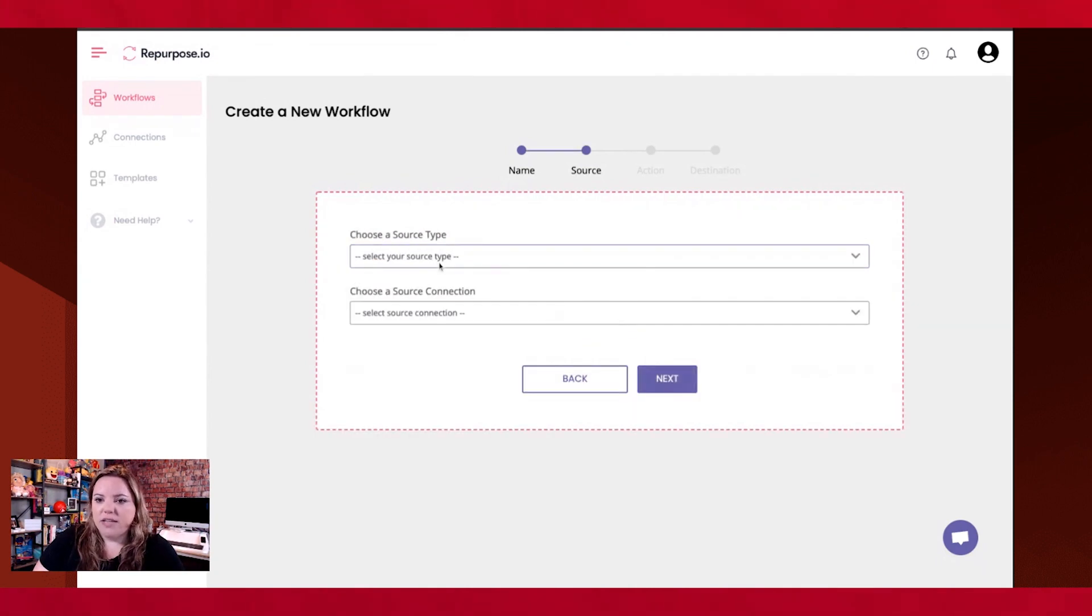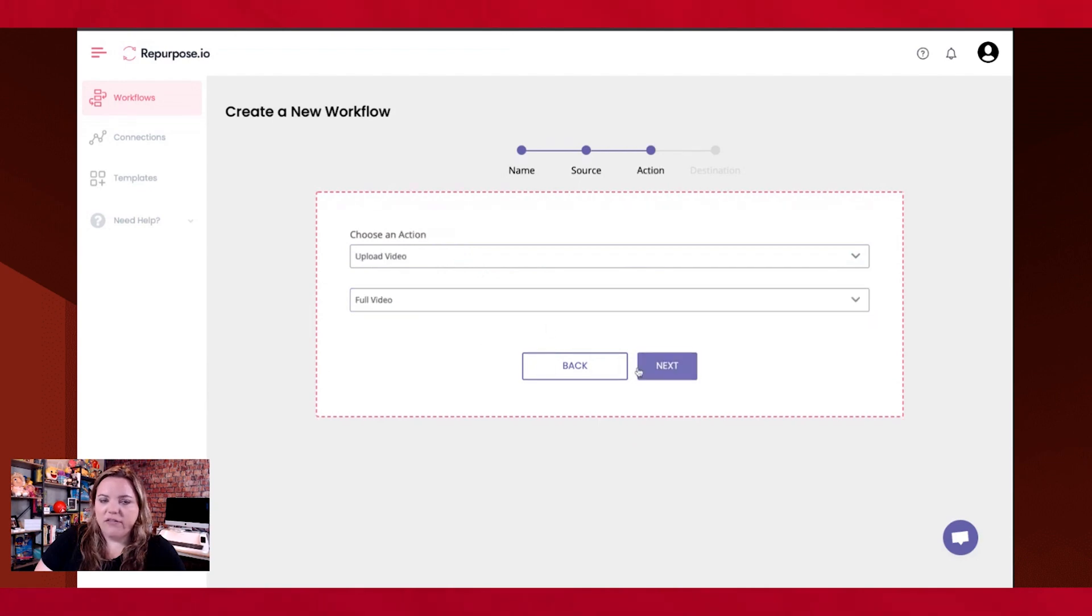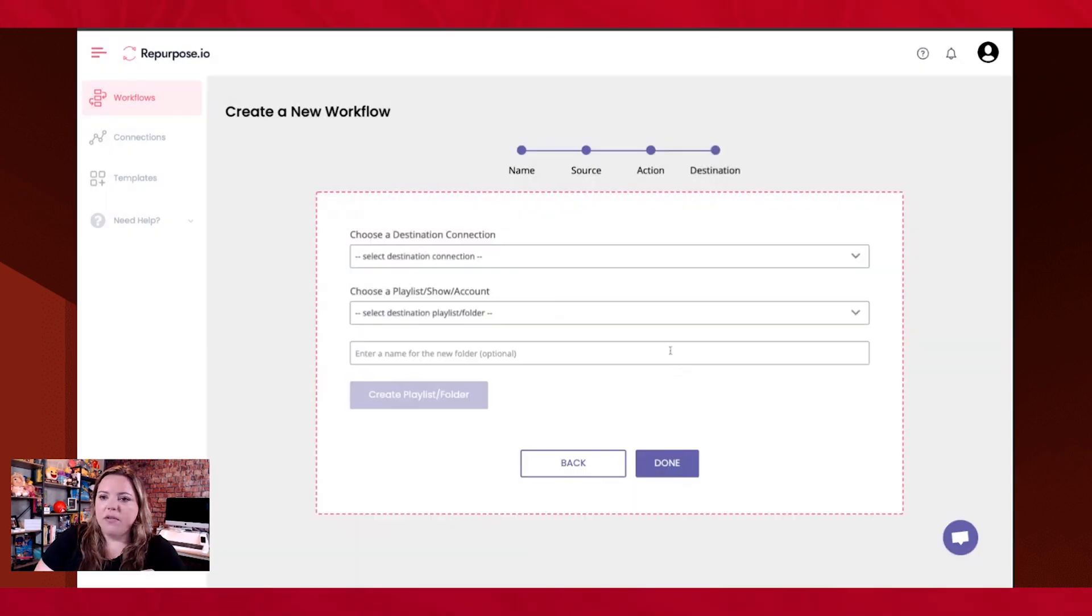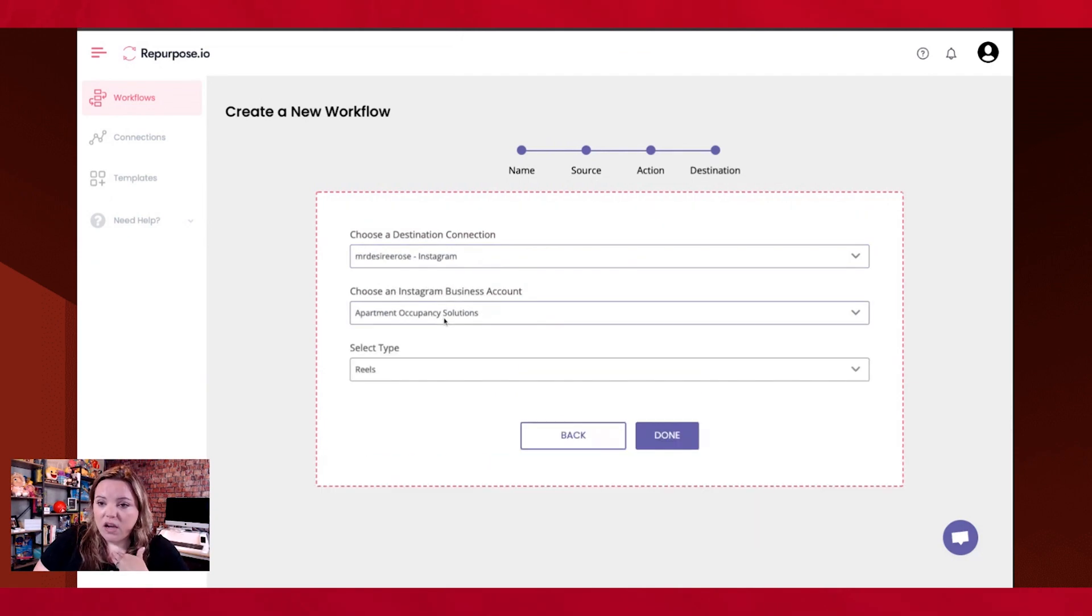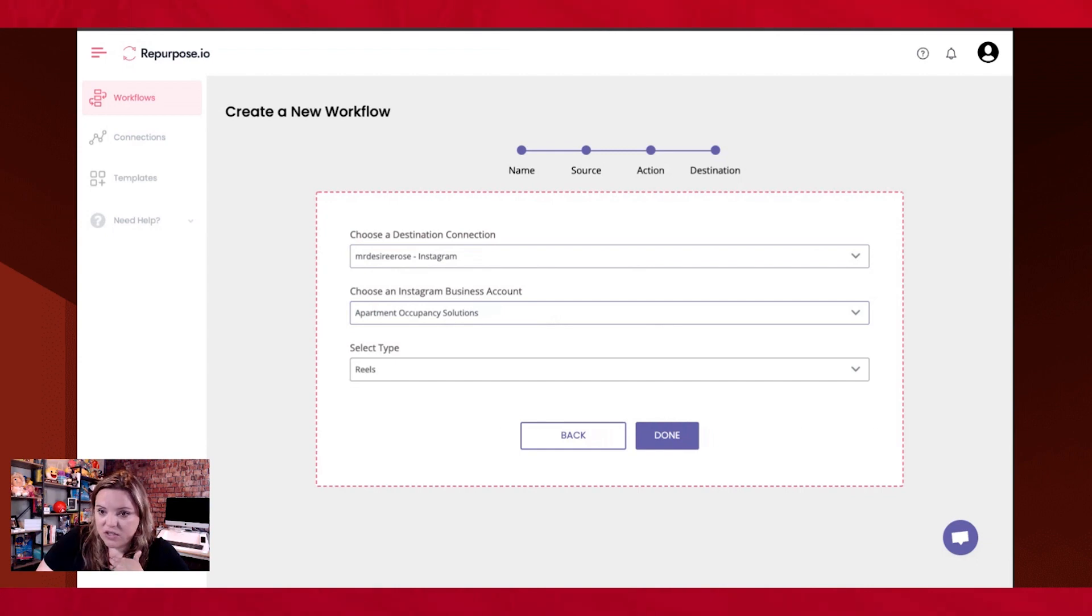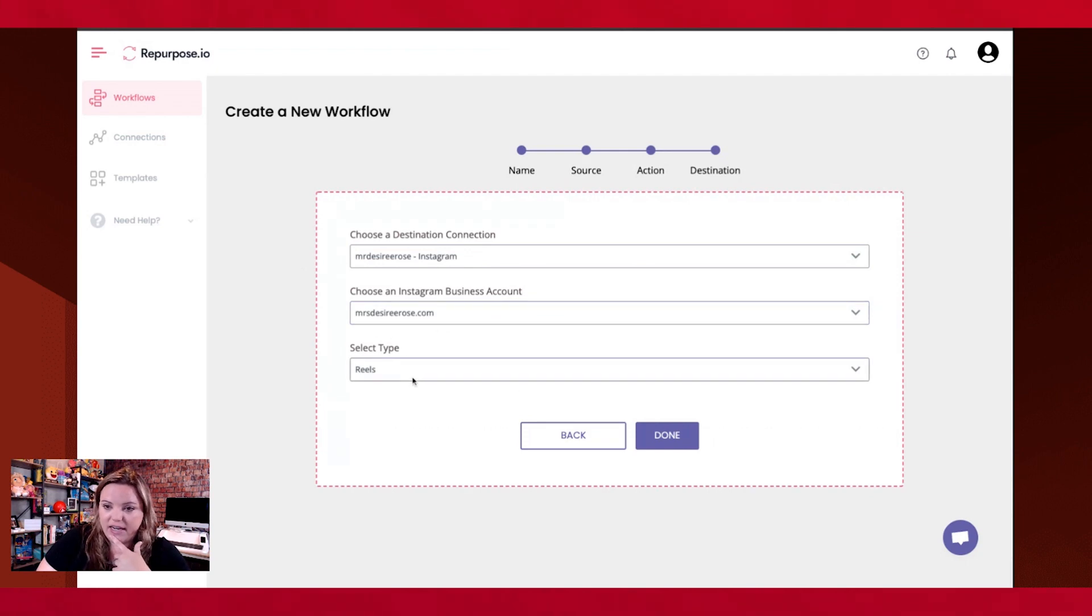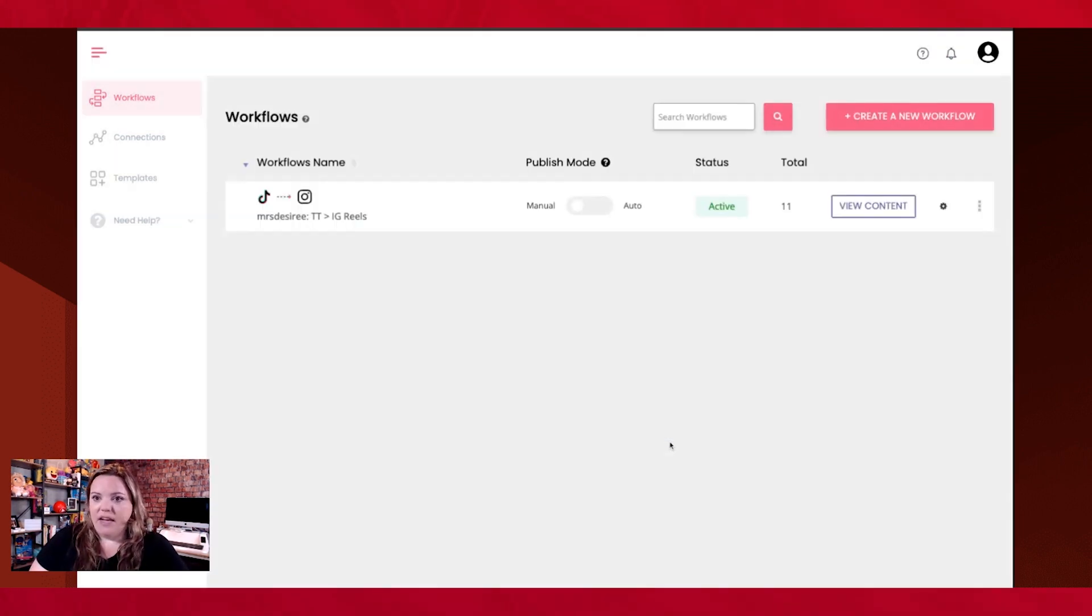So my source type will be from TikTok. I'm going to send it to my Desiree Rose TikTok. That's where it's sourcing from. I'm going to upload the full video. I'm going to make sure that I have full video selected, not a snippet of it. We're keeping this simple. And then we're going to choose our destination. Where is this going to? And what account is it that I'm going to be posting this to, which is this one? Okay. So I want to make sure that I have all of that very clearly stated. And then I'm going to make sure that it goes to Reels. Okay. And then I'm going to hit done.